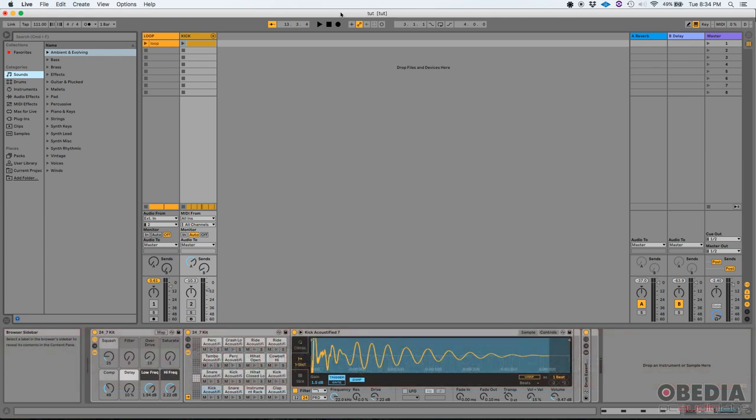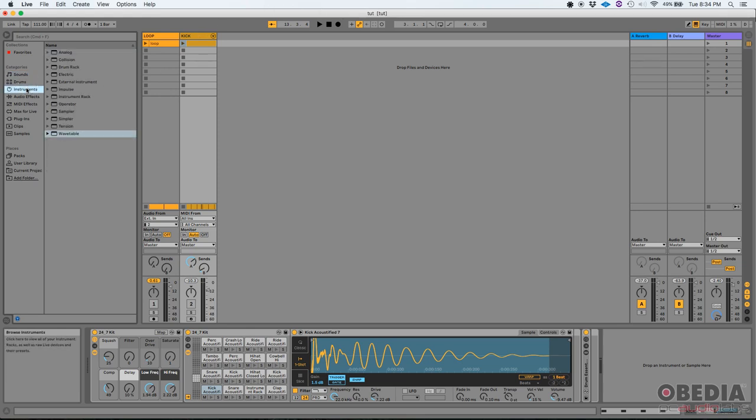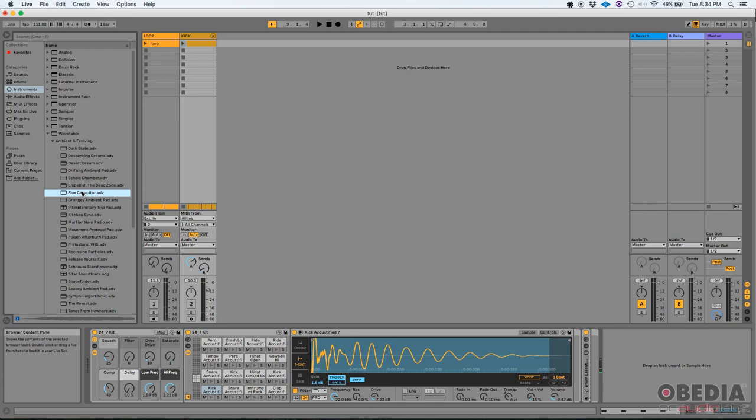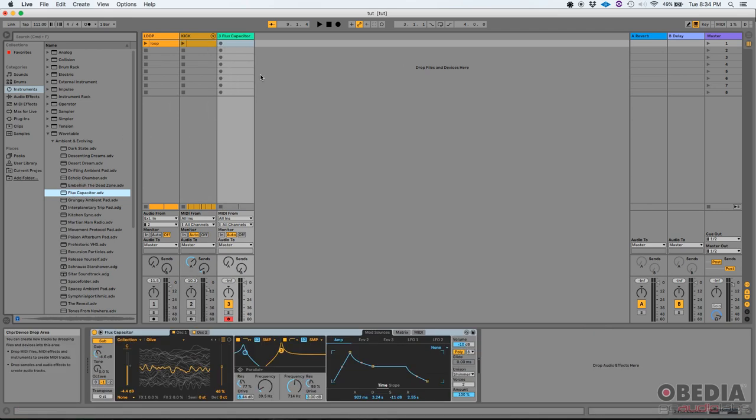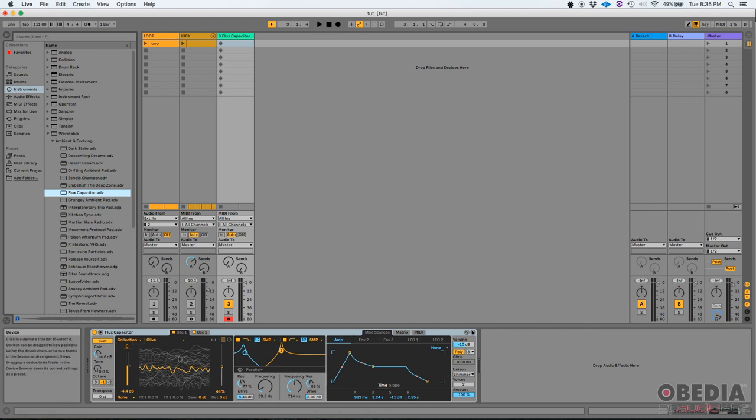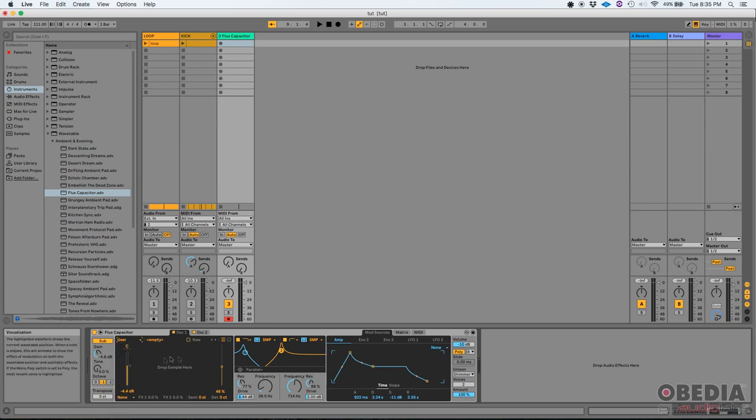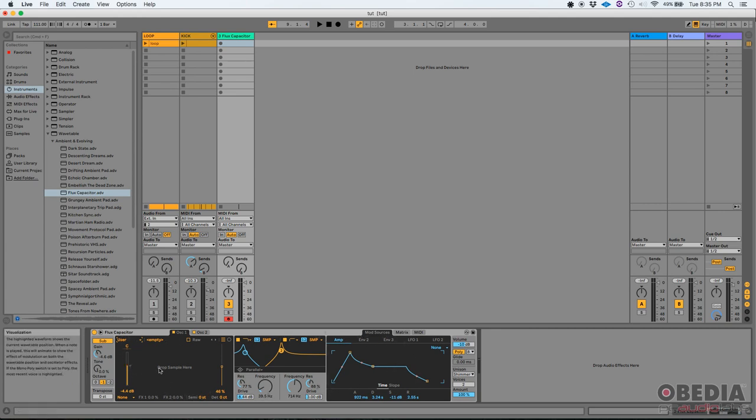So the first one, it's regarding the Wavetable instrument. If we go ahead and search from the Ableton instruments list, there's one called Wavetable. I'm going to go ahead and import or add the Wavetable instrument to my Ableton Live set. I'll add it with a preset that I like, it's called Flux Capacitor. So click and drag it, and there it is. So what's the new feature regarding Wavetable? It's the fact that if you go to the actual controls of the Wavetable instrument and you click here where it says Collection, now there's an option that says User.